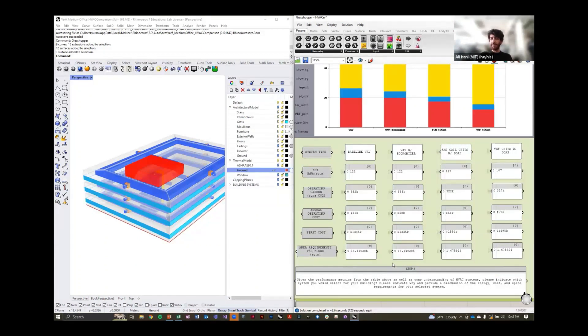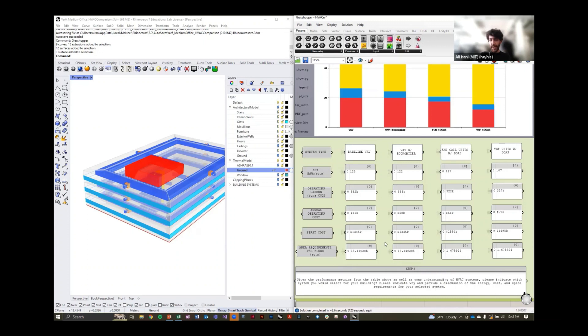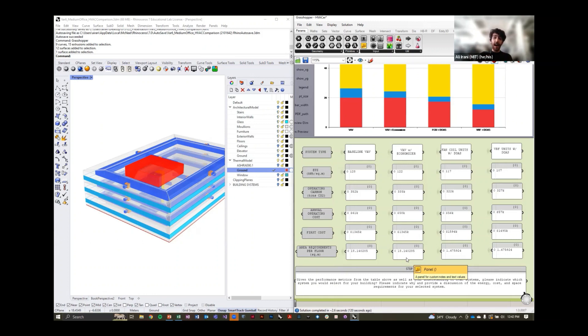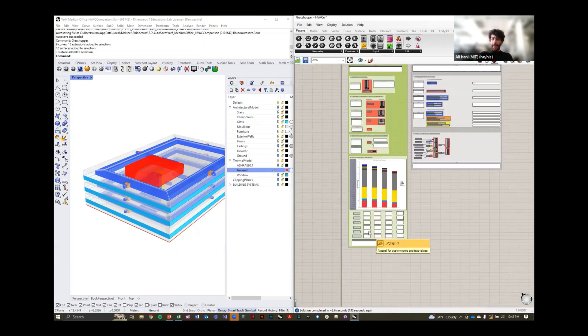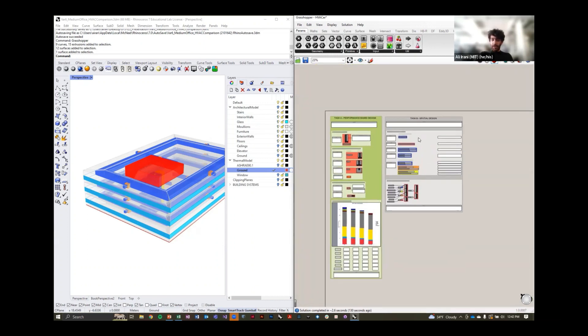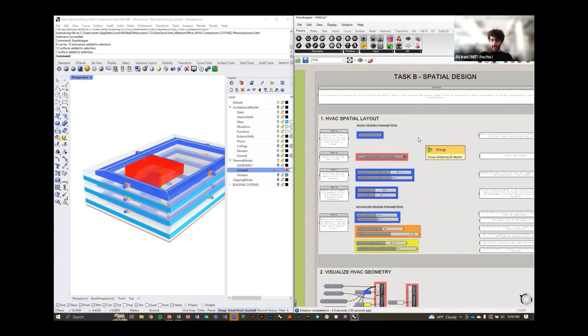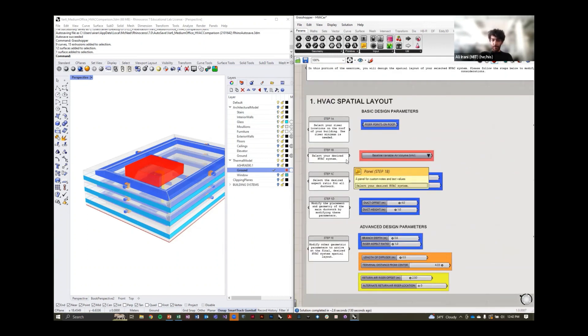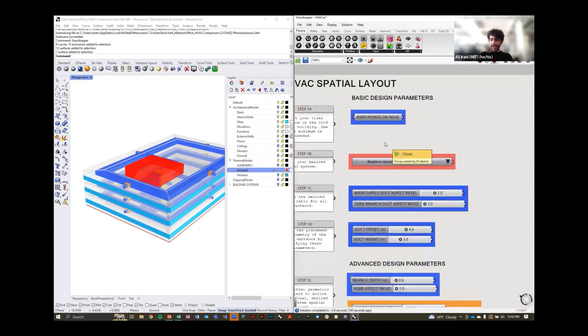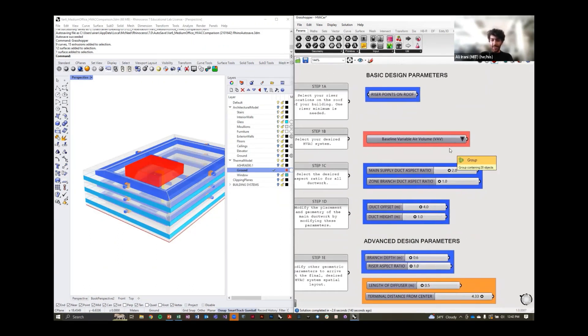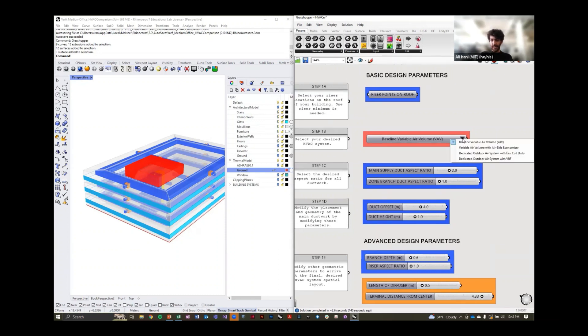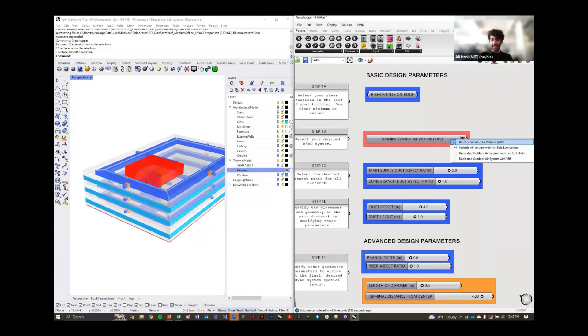Once we have these metrics evaluated and calculated for the different HVAC systems, we can go ahead now and actually work on the layout of the systems. We move on to the second part of the script, the spatial design portion, and here the most exciting feature I want to demonstrate for you today is this ability to pick between your different HVAC systems. What you see visualized here is your baseline VAV, the baseline system.